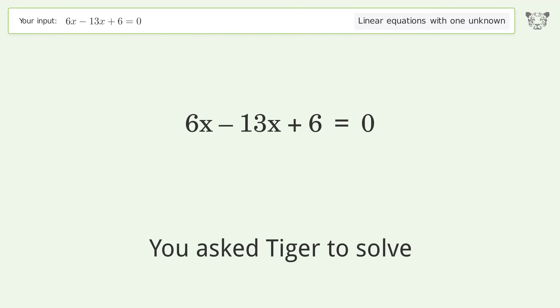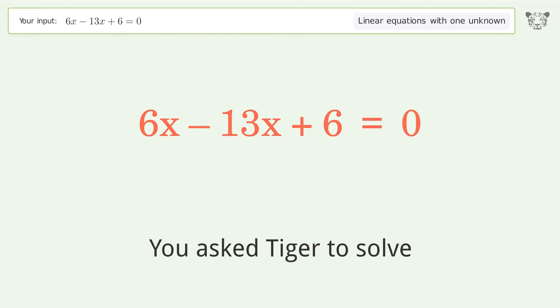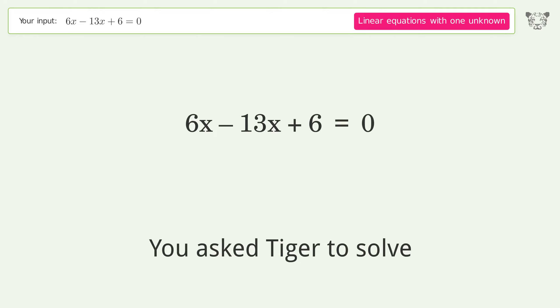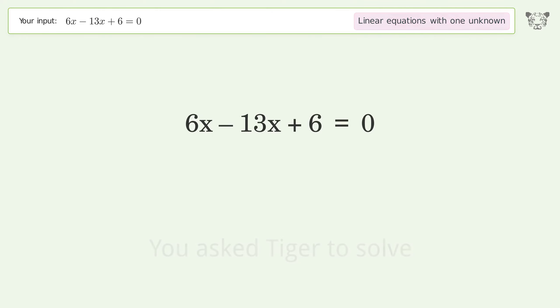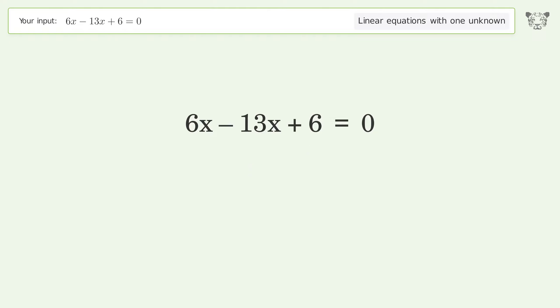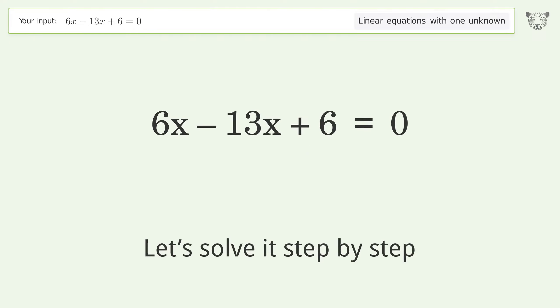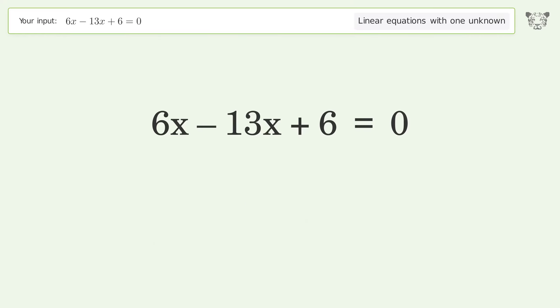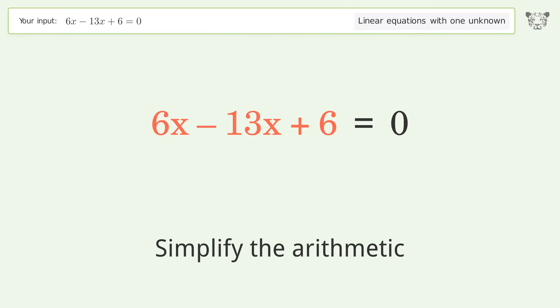Ask Tiger to solve this — it deals with linear equations with one unknown. The final result is x equals 6 over 7. Let's solve it step by step: simplify the expression, simplify the arithmetic.